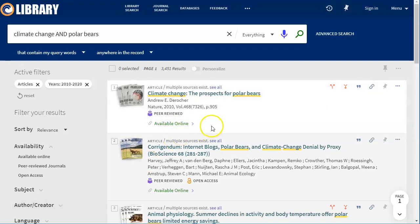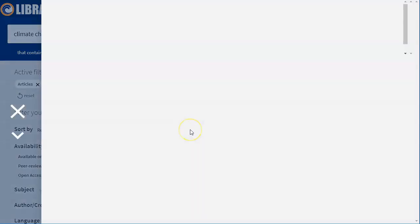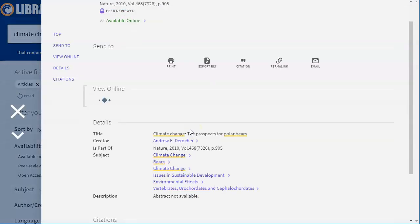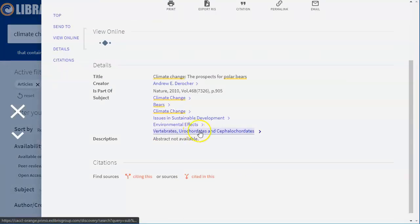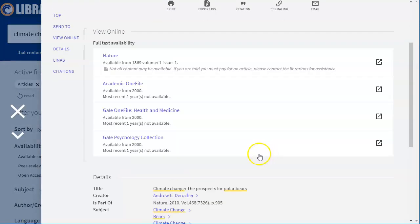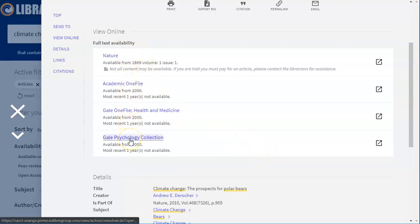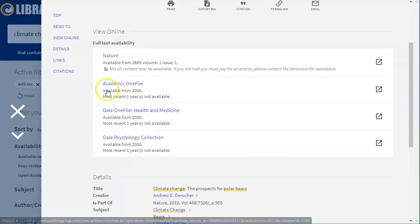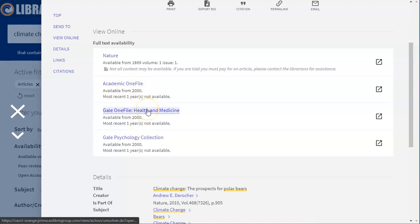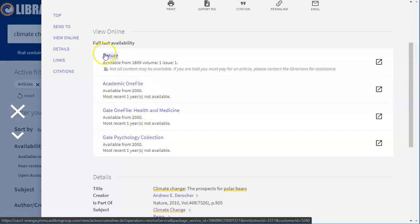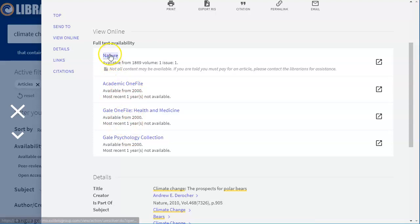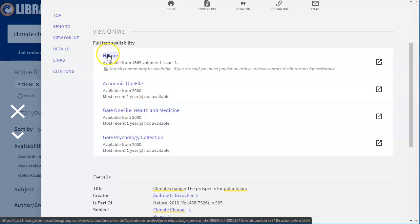Now if I wanted to actually view the article I can click available online. It shows me every database that this is available in. Sometimes these links won't work but as long as one of them works then that should be fine. If you can't get it to work please contact the librarian and we can troubleshoot for you.